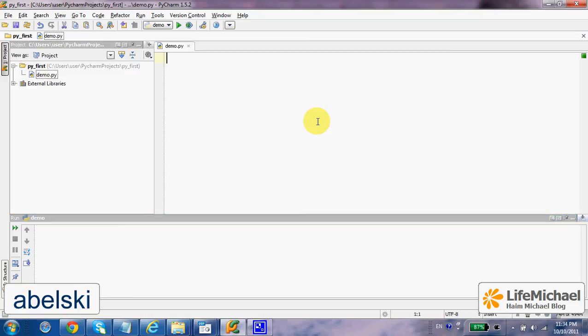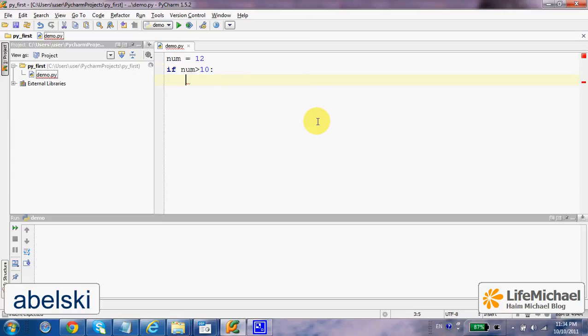In order to create a compound statement in Python, we just need to place a colon like this one, and then the indentation marks the compound statement. In this